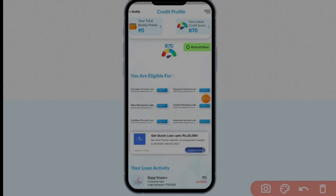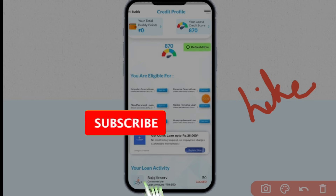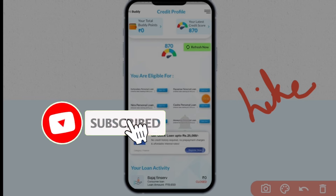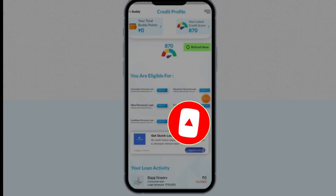Now we will see how you apply it. If you want to share this video, please like this video, subscribe, hit the bell button, and keep supporting. Thank you. Bye.